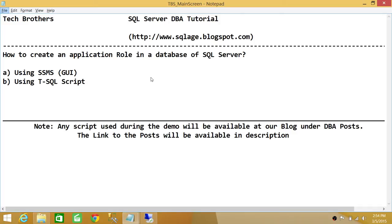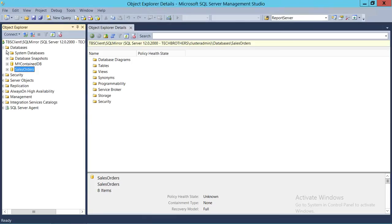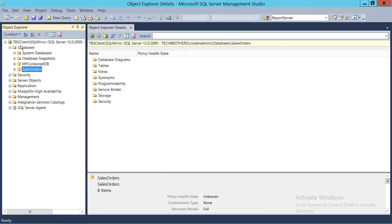These are not for applications such as websites. They are for static applications in your organization where users come into that particular application and they don't have to do authentication and authorization — they will be added in a particular security table that the application manages in the SQL Server database. That way you have much more control over what the application can do in a database in SQL Server.